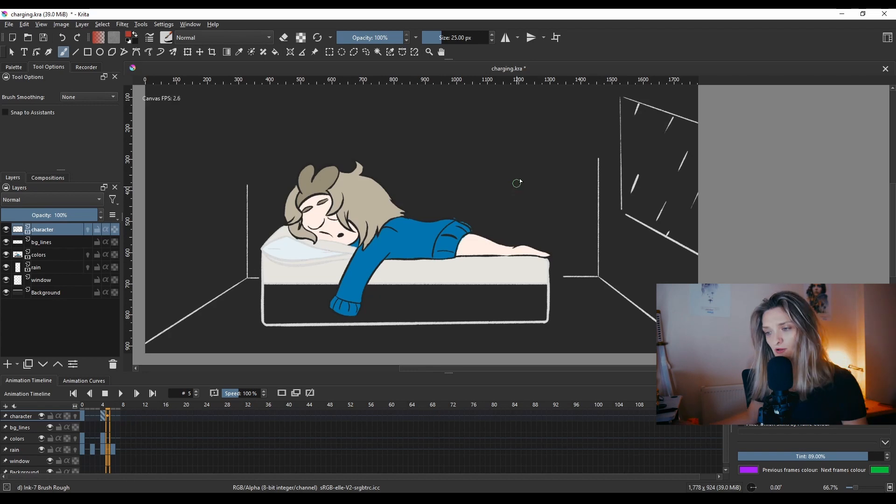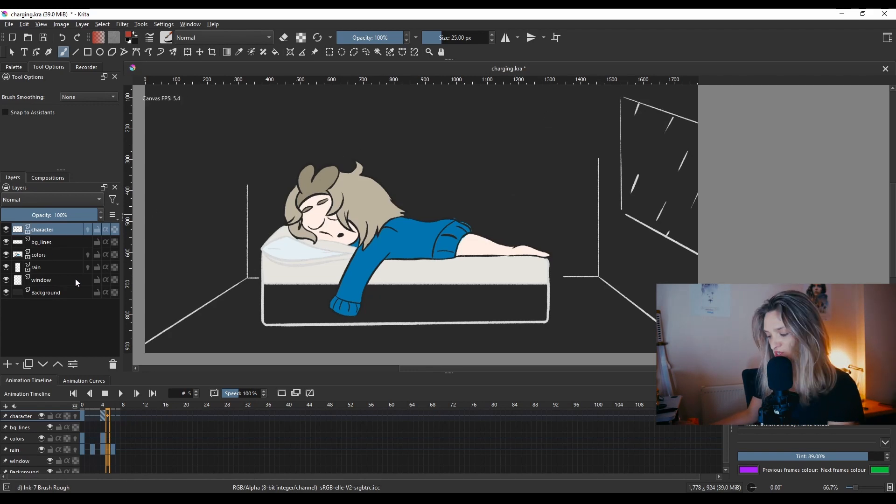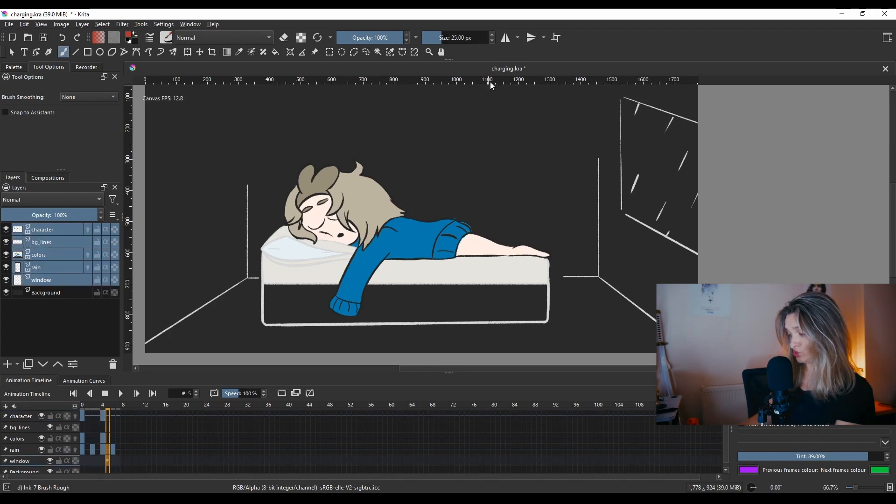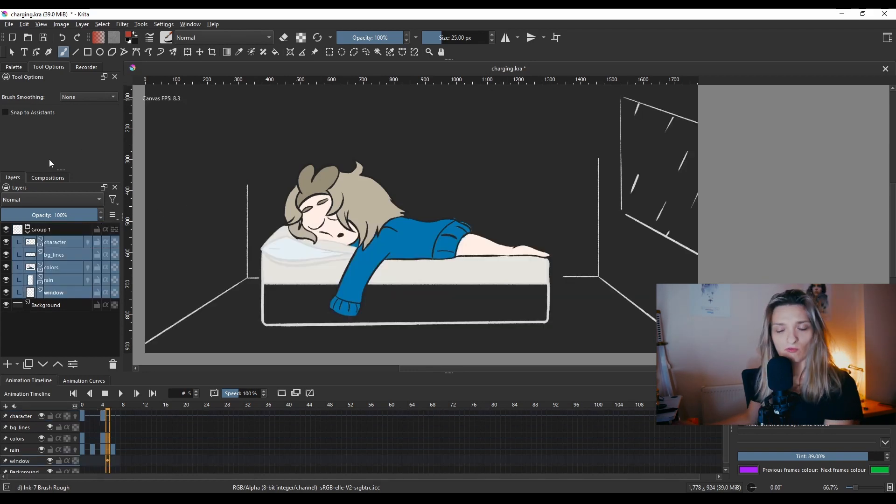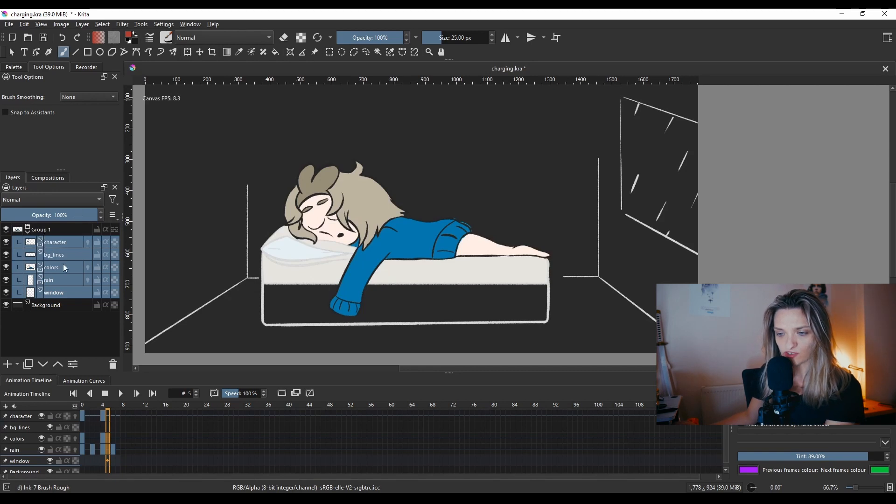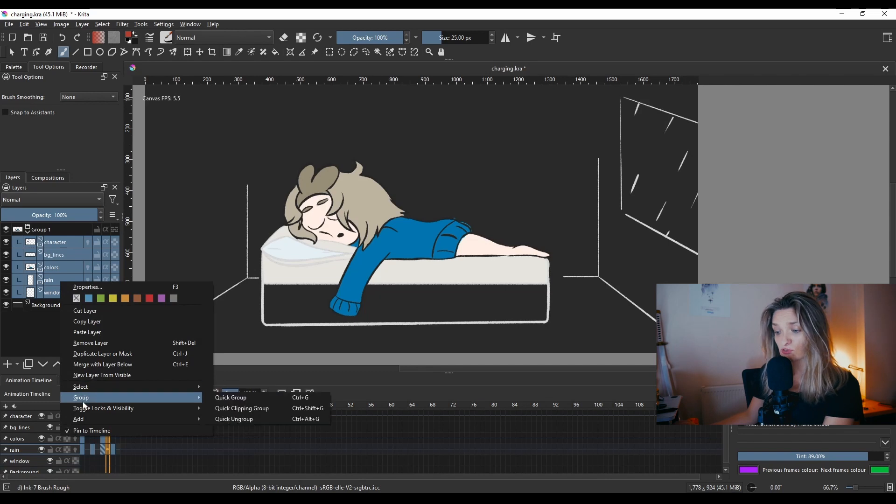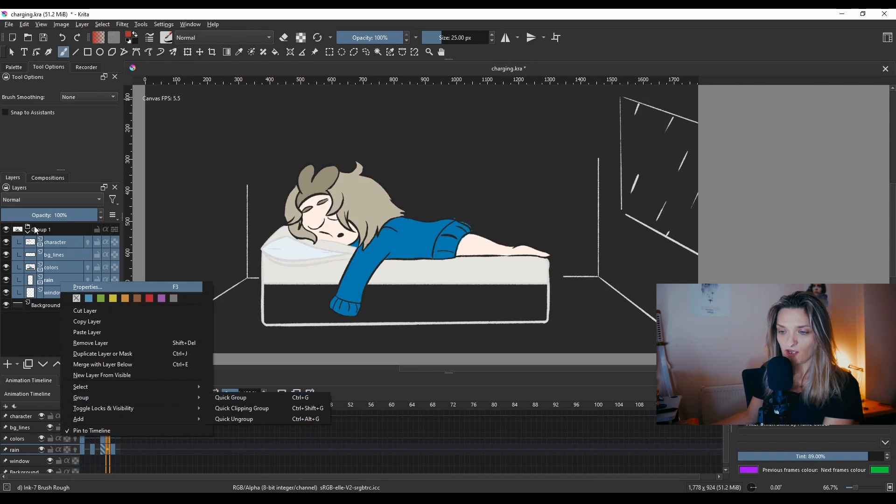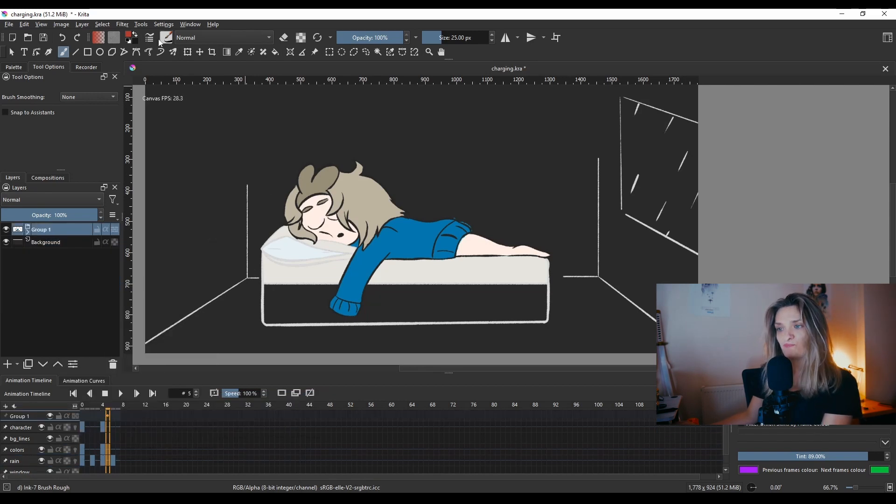The way to do that: grab all of your layers and hit Ctrl+G to make a group. Or if you don't know the shortcuts, literally same technique - just right button on your layers and go to Group and then go to Quick. I now have this in a group.